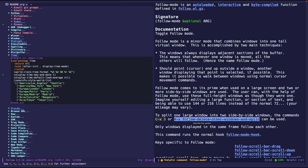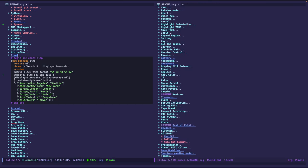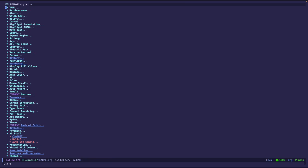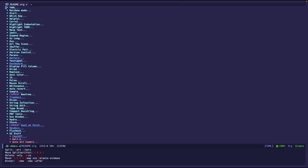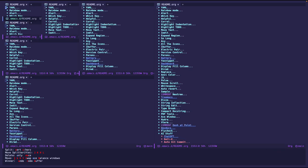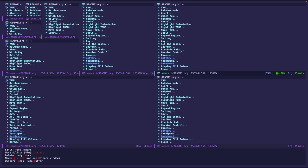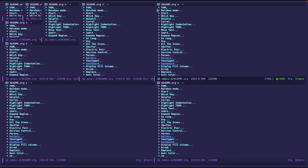Ah yes, there's this function, follow delete other windows. So for example, if I have, let me disable follow mode first. If I have a bunch of windows, for example, like this, and I just want to focus on one specific buffer...